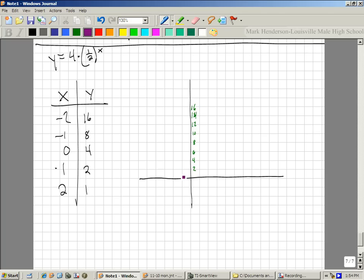Instead of going up by 1's, I'm going to go up by 2's here because it's going to be easier to count. There's 16 right there, so I'm going up — 16 right there, 8 right here, 4 right here, 2 and then 1. You see that this stuff really goes fast.